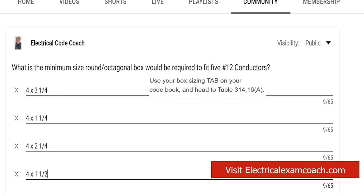I am the Electrical Code Coach and my goal is that these videos will add value to you, and you will in turn add value to others. If there's anything I can do to help you in life or business, you can always email me at electricalcodecoach@gmail.com. If you click on the screen right now, you can get a lifetime membership for only $49.99 — it's on sale — with lifetime access to everything we ever build on the Electrical Exam Coach platform.